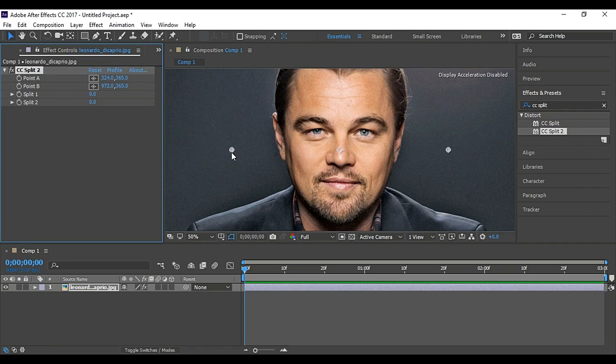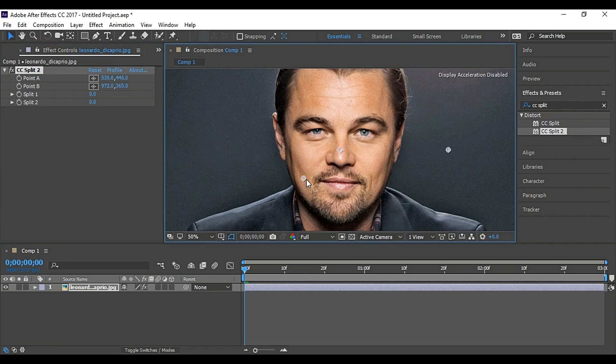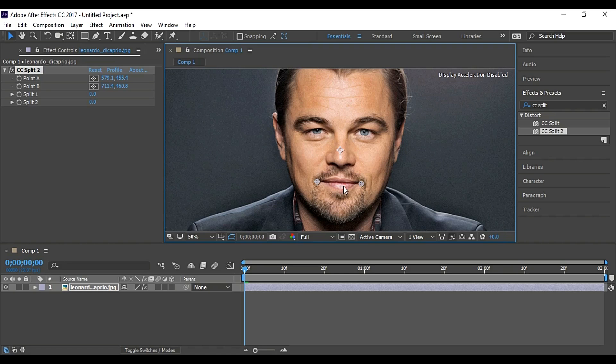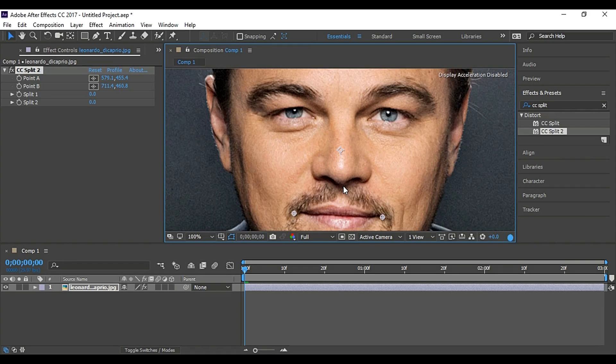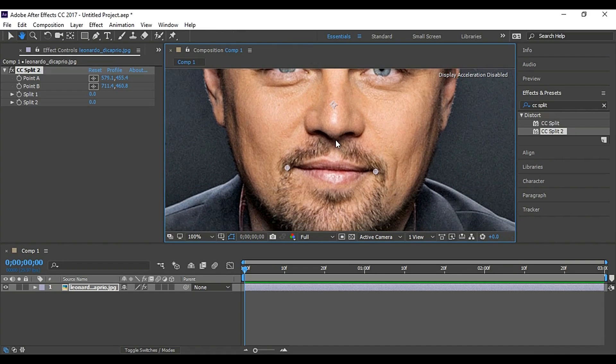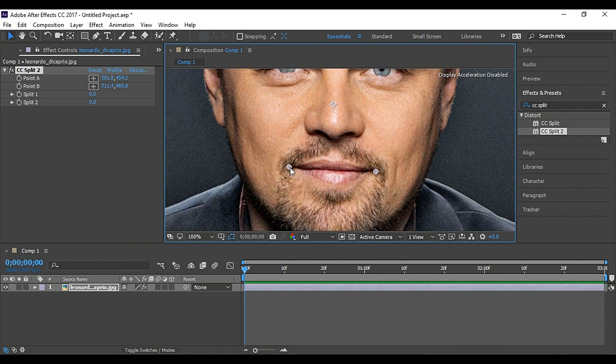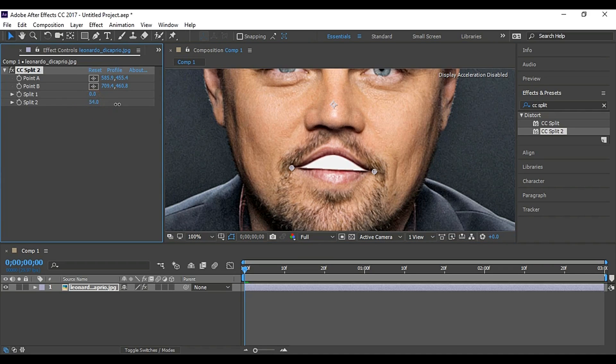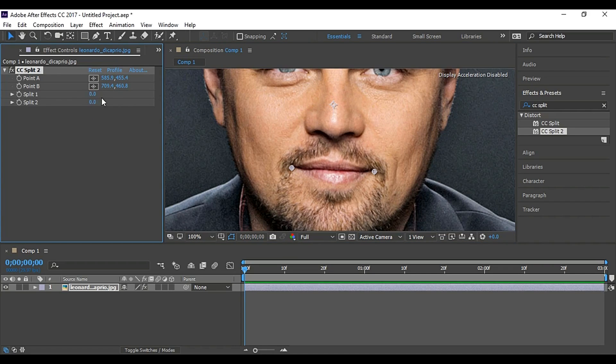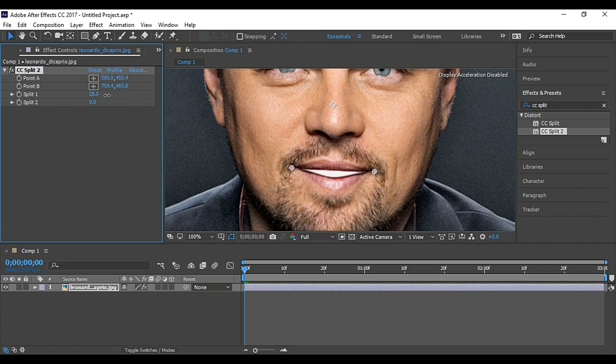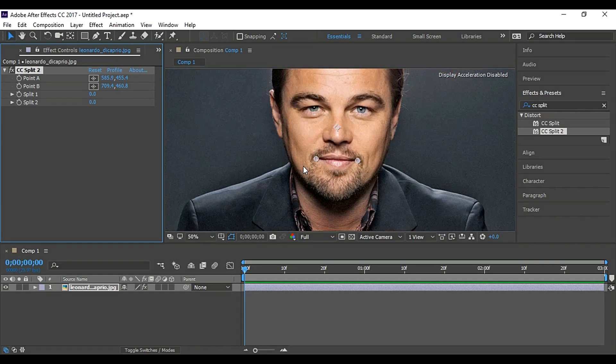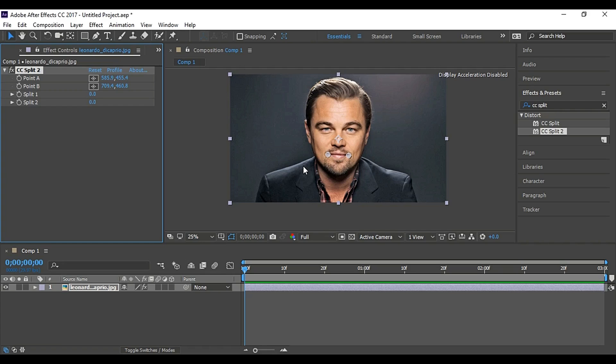Now set its points to End of Lips properly. After applying CC Split 2, changes in split 2 value cause movement in upper lip only, and changes in split 1 value cause movement in lower lip only. This is helpful. I will show you how.